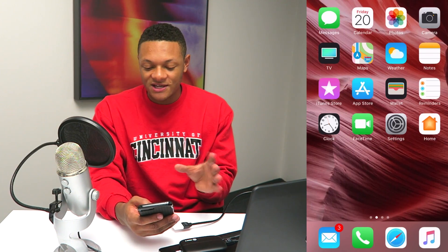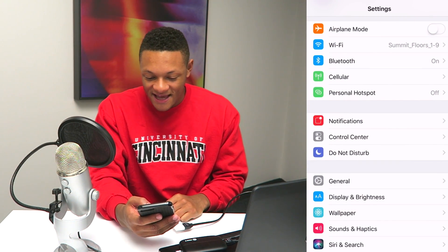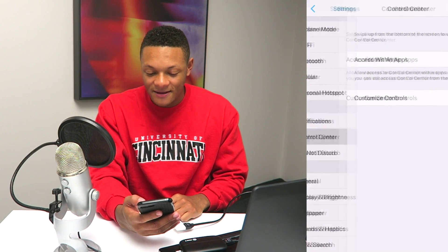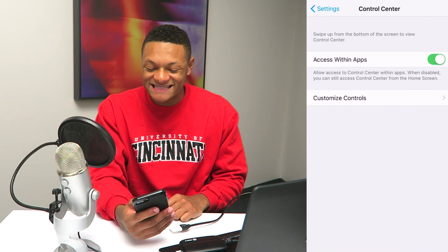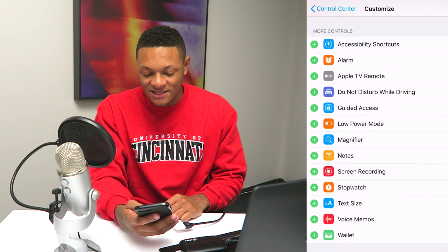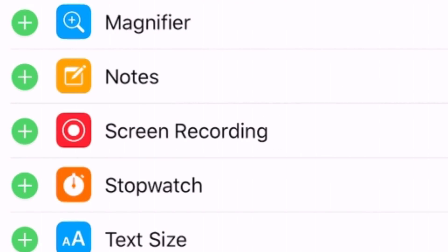Which is great because then you can stop using all these complicated setups with capture cards and HDMI adapters. You don't have to have all these weird setups anymore — you can just have your phone free and record the screen. So to do that, if you're on your home screen, go into Settings and you'll see a little thing called Control Center. Click on that, then go to Customize Controls, and if you scroll down just a little bit, you'll see the screen recording option.